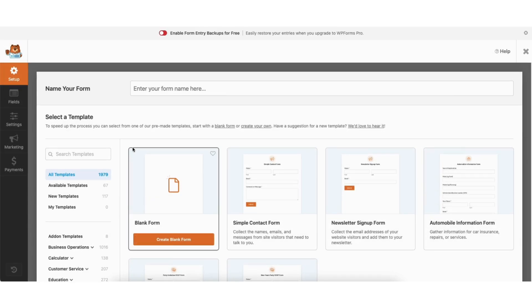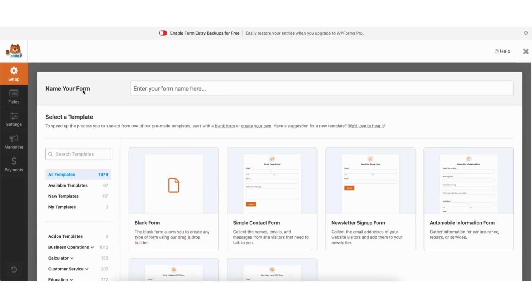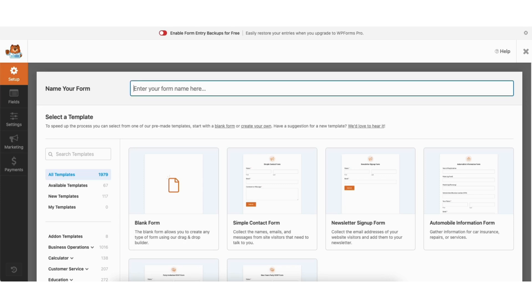You'll see a field to name your form here. Input the form name you want to call your contact form in the search box. I'll type in contact form for the name.